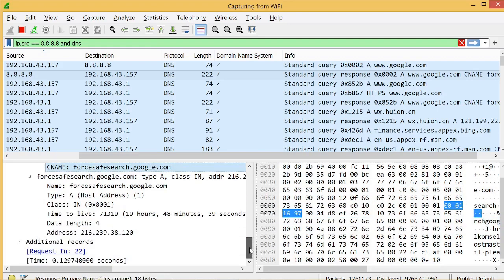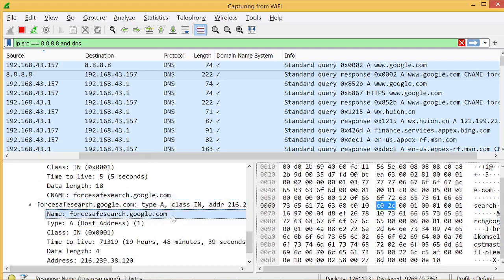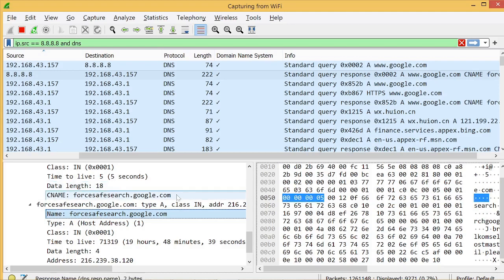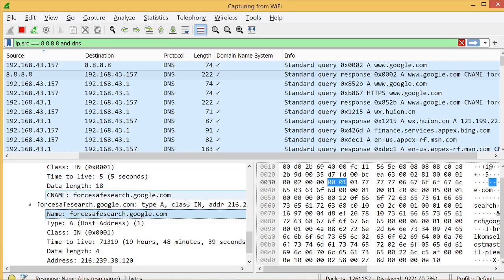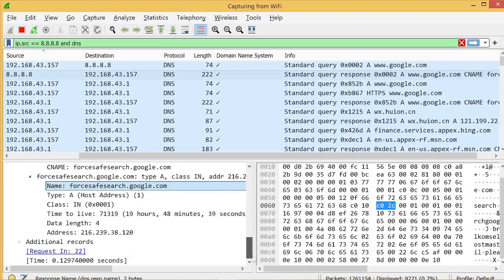Arriving at byte 44 means the name for this sub-node references the string at that offset. The value referenced by the C0 2C pointer is forselfSearch.google.com — that is why, when you click that field in Wireshark, the bottom window displays forselfSearch.google.com. That is the key concept to understand about DNS compression pointers.